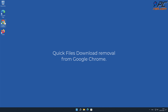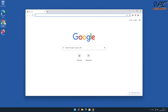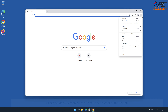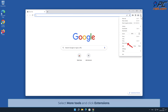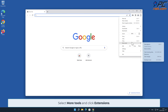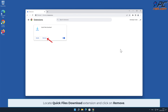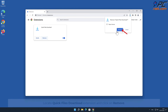Manual removal — Quick Files Download removal from Google Chrome. Click the menu button on the right upper corner of the screen, select More Tools, and click Extensions. Locate the Quick Files Download extension and click on Remove.